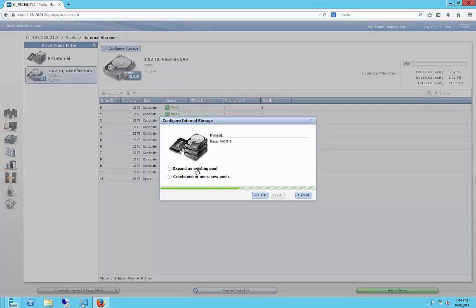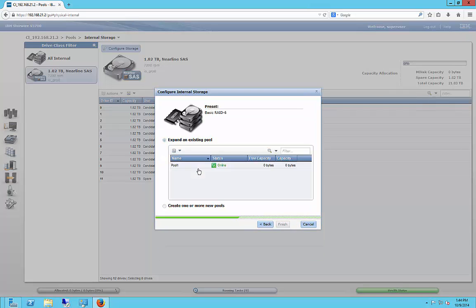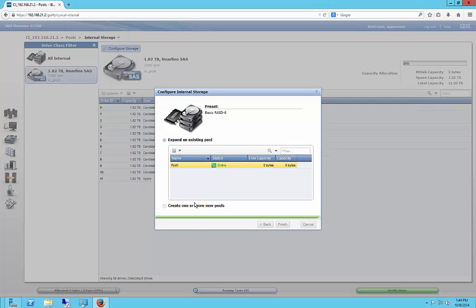So we have an option now we can expand an existing pool or create one or more new pools. Well, we've already created a pool, so let's go ahead and expand on that one that we already have. And we're going to go ahead and highlight that particular pool and then click finish.